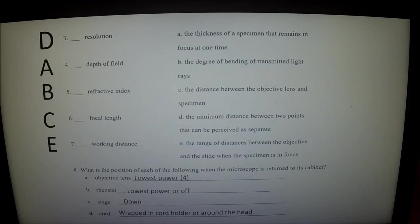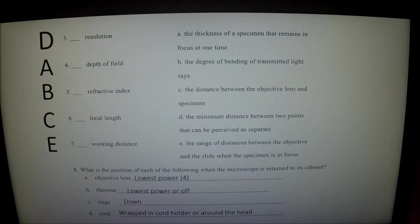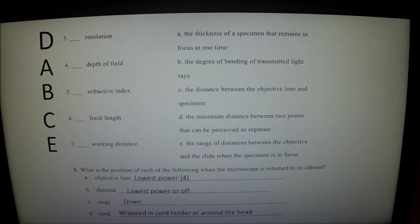Refractive index: as light passes between different mediums, it bends. If you take a stick and put it in water, it looks like it bends right where it enters the water — the stick doesn't bend, but the light does. That light is refracting. This makes a difference when you're using a very high power oil objective, because too much refraction through the glass of the slide means not enough light gets into the objective. That's why you use an immersion oil.